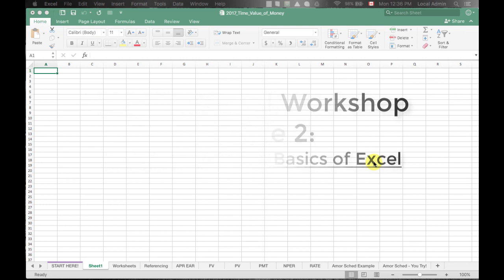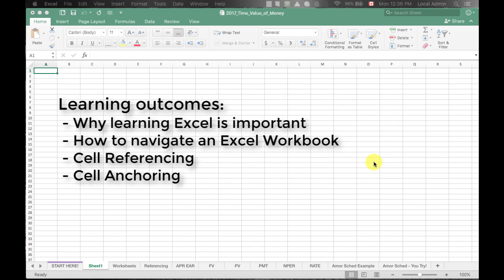In this video, we will show you the very basics of Excel, including why learning Excel is important, how to navigate an Excel workbook, cell referencing, and cell anchoring.